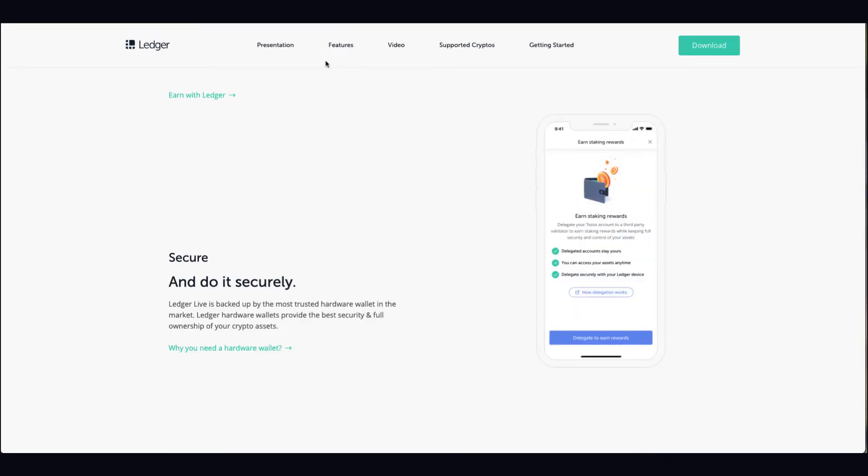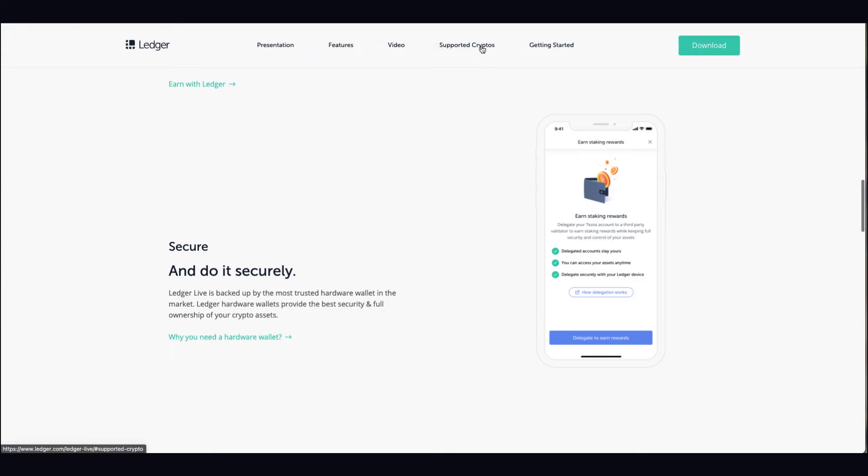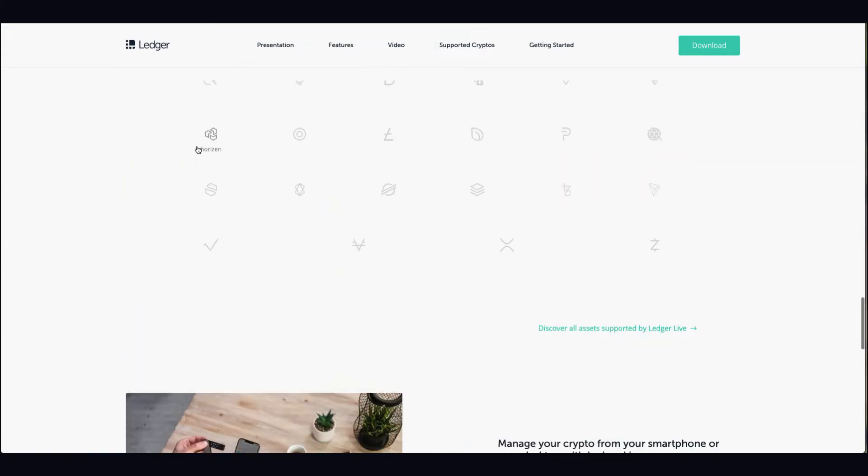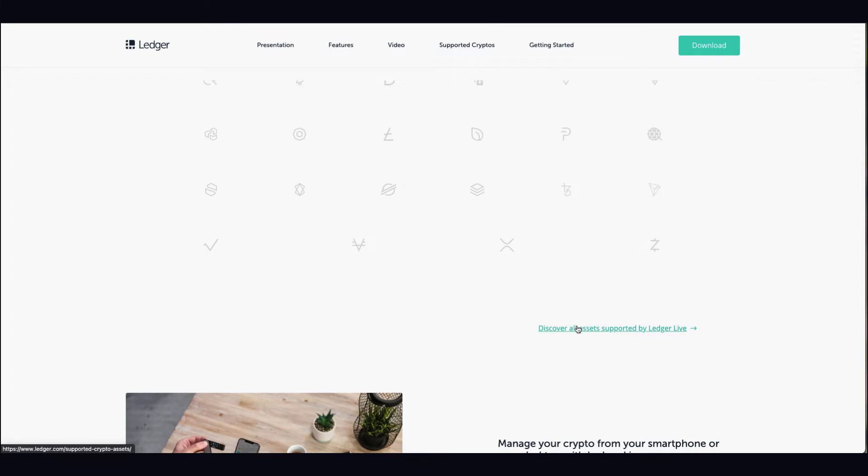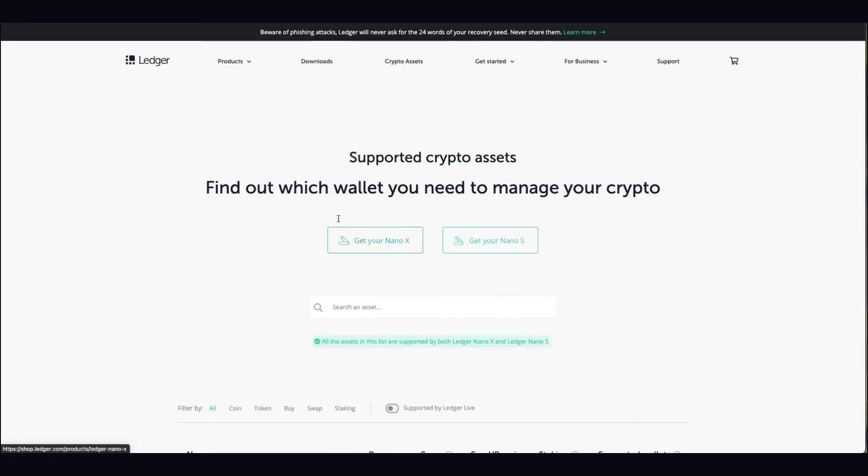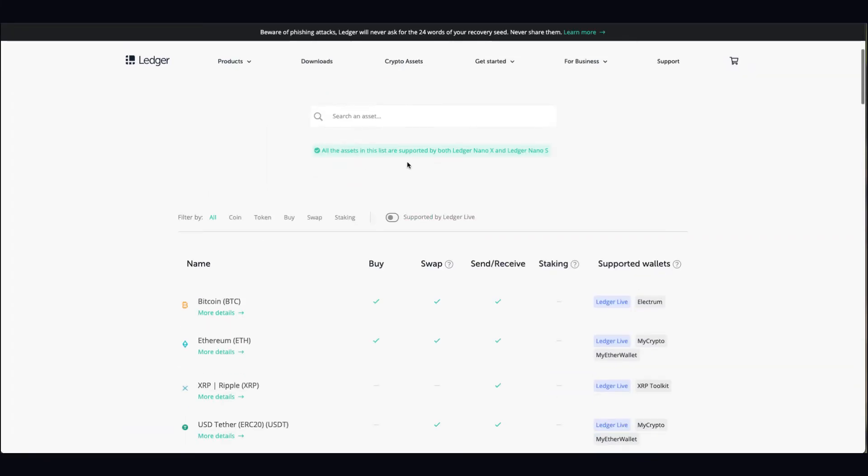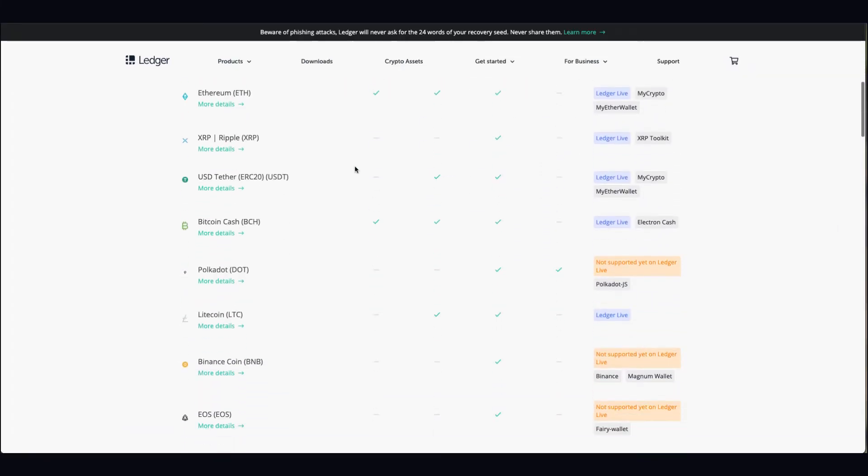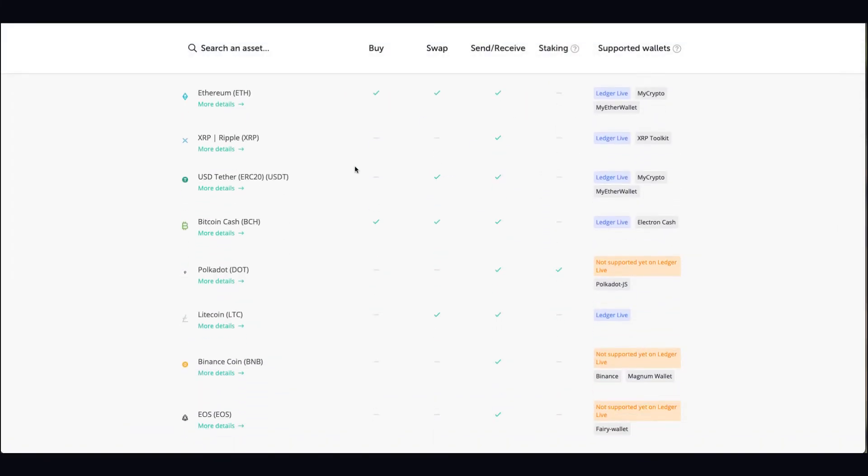In terms of understanding where the supported cryptos are, it tells you here. You go to supported cryptos and if you want to write in what you want, you can. Some stuff is on Ledger Live, some stuff is not.